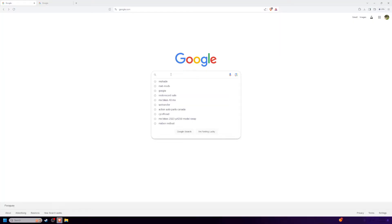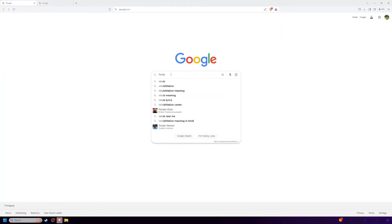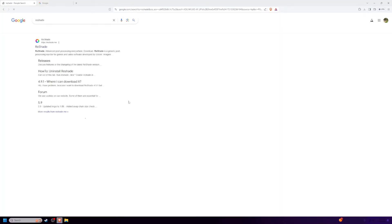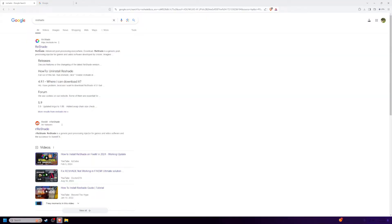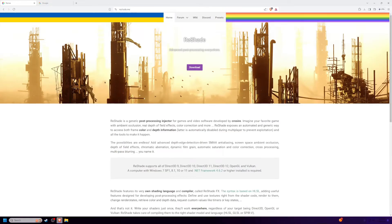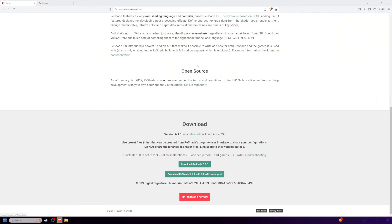So the first thing you want to do is open a browser and search Reshade. Then click the first link, it should be reshade.me, click download, and make sure you download Reshade 6.1.1. Do not download the one with full addon support.